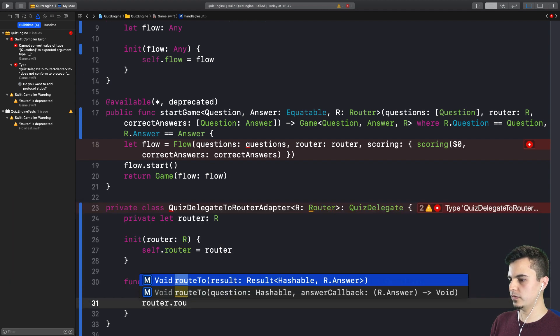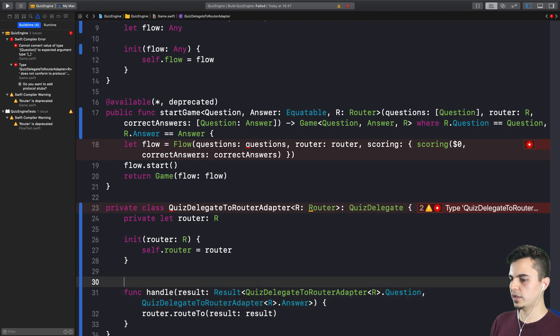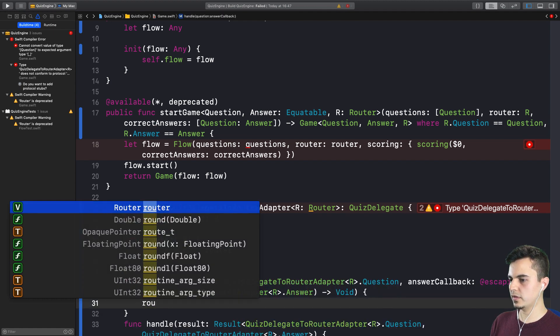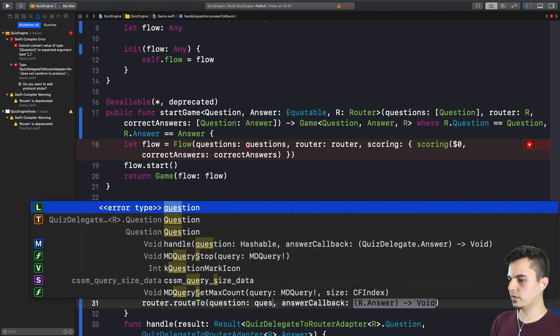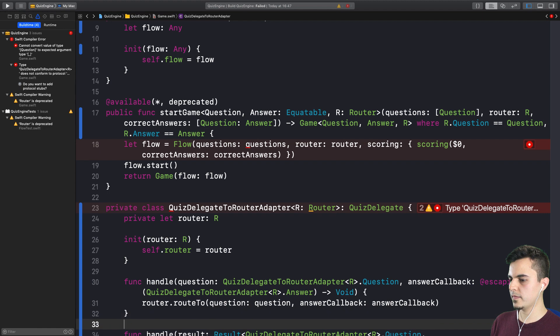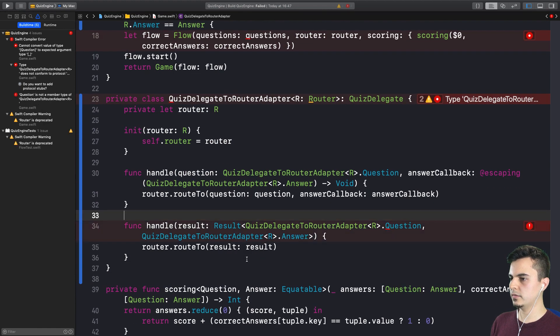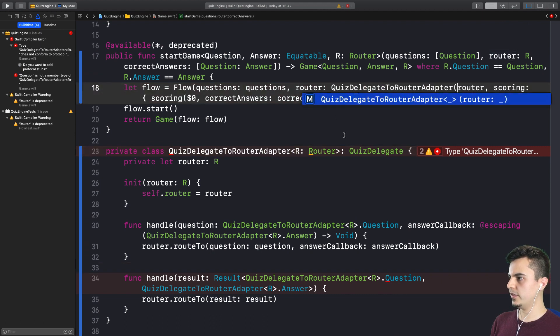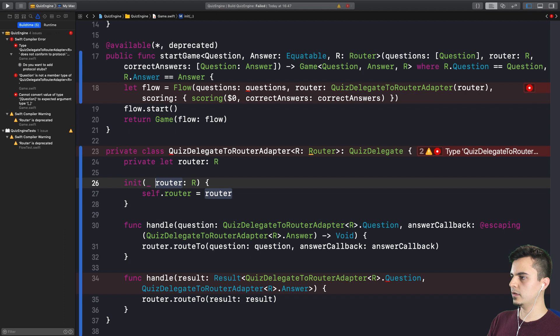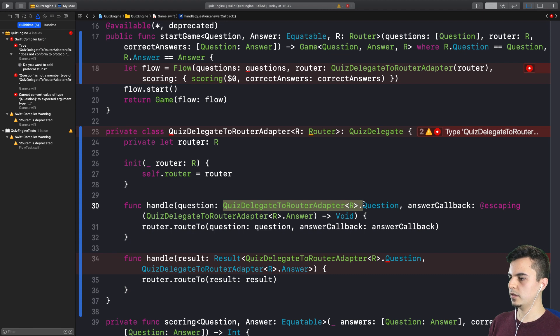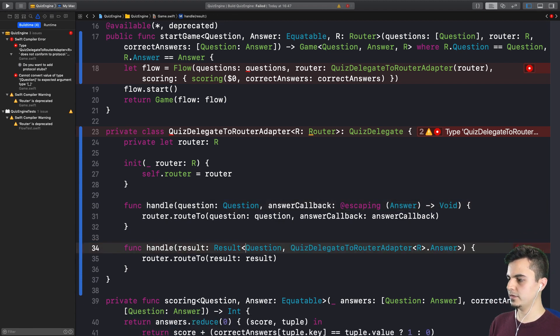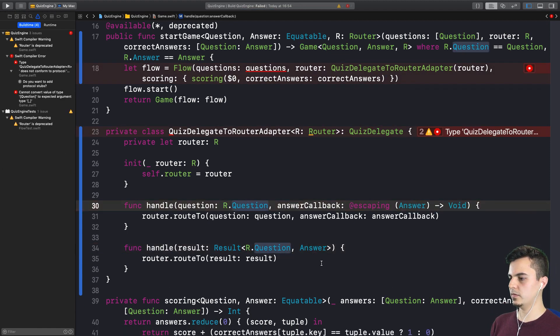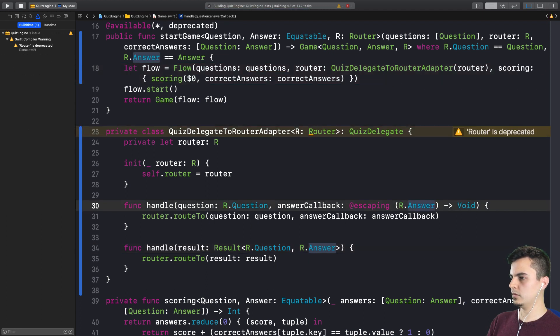And we're going to say router dot route to question and the answer callback. That's it. Perfect. Let's try putting it in the flow constructor, something like this. And it needs to omit all the generic types. I don't know why this happened. Xcode. So this is R dot question, that's R dot question, because these are the types from the router. All the tests are passing.